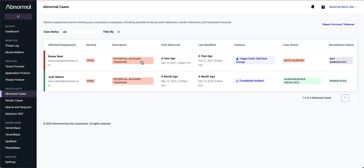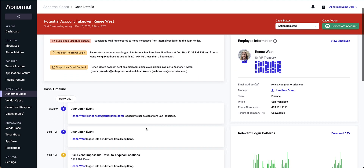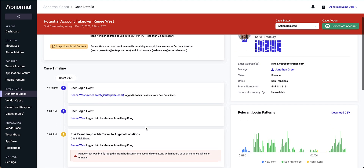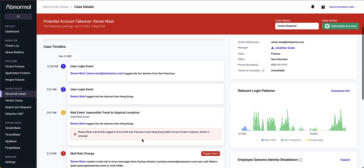If I click into this alert, I can see a timeline and breakdown of exactly how the system came to this verdict. At 12:33, Renee logged into her account from San Francisco. An hour and a half later, a login was observed from Hong Kong. This kicked off an impossible travel alert.